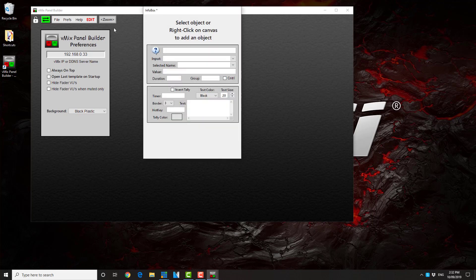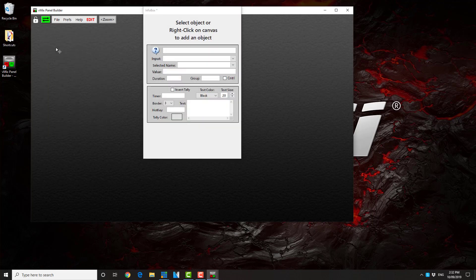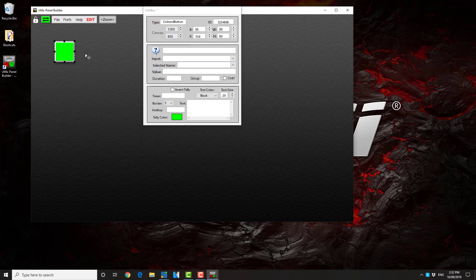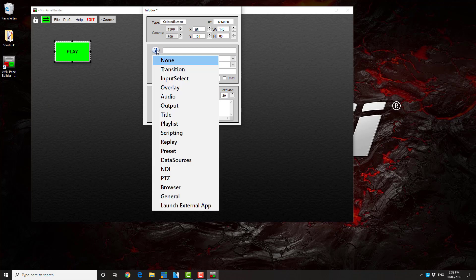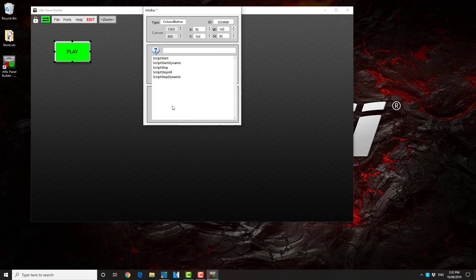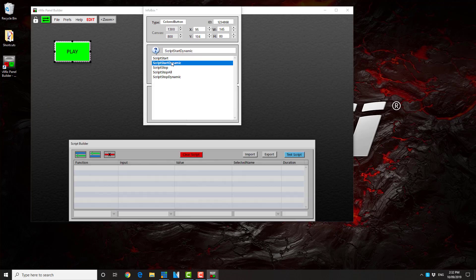Next, we're going to create a control button. In this particular case, it's just a very simple button. And we're going to put some text on there. This time, however, when we go through, we're not going to choose audio or anything else. We're going to create a script.